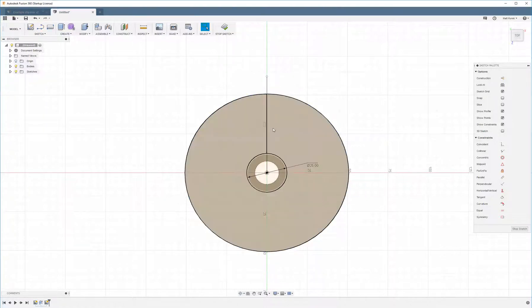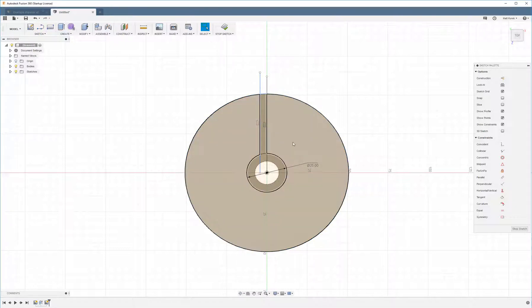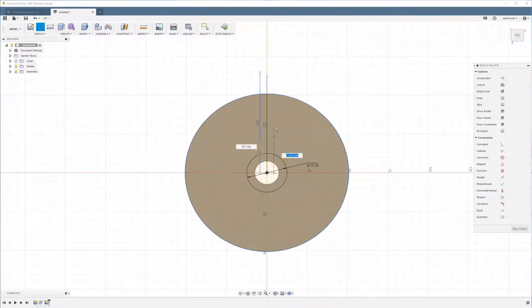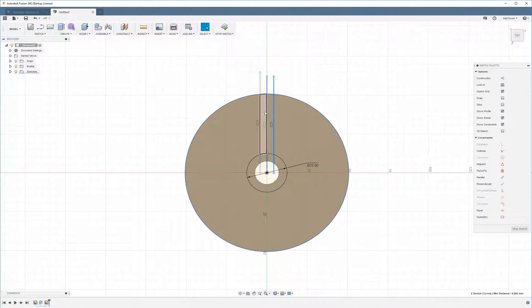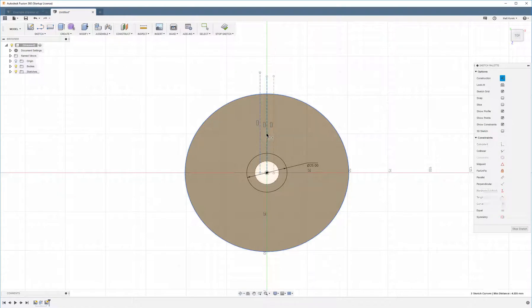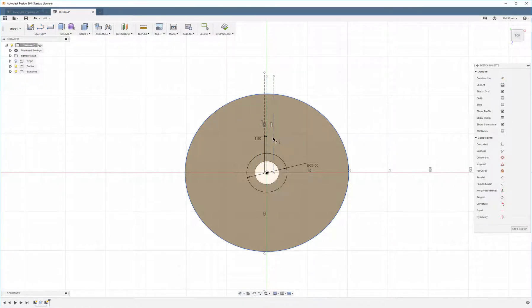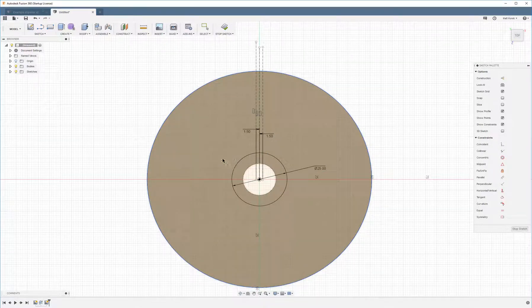Okay, I'm going to create a couple lines here to use as reference geometry, so that I know where to place the start points for the splines. I'm going to select all three of these and make them construction lines. Then I'm going to set these to a distance of 1.5 millimeters, which will give us a total thickness of 3 millimeters.